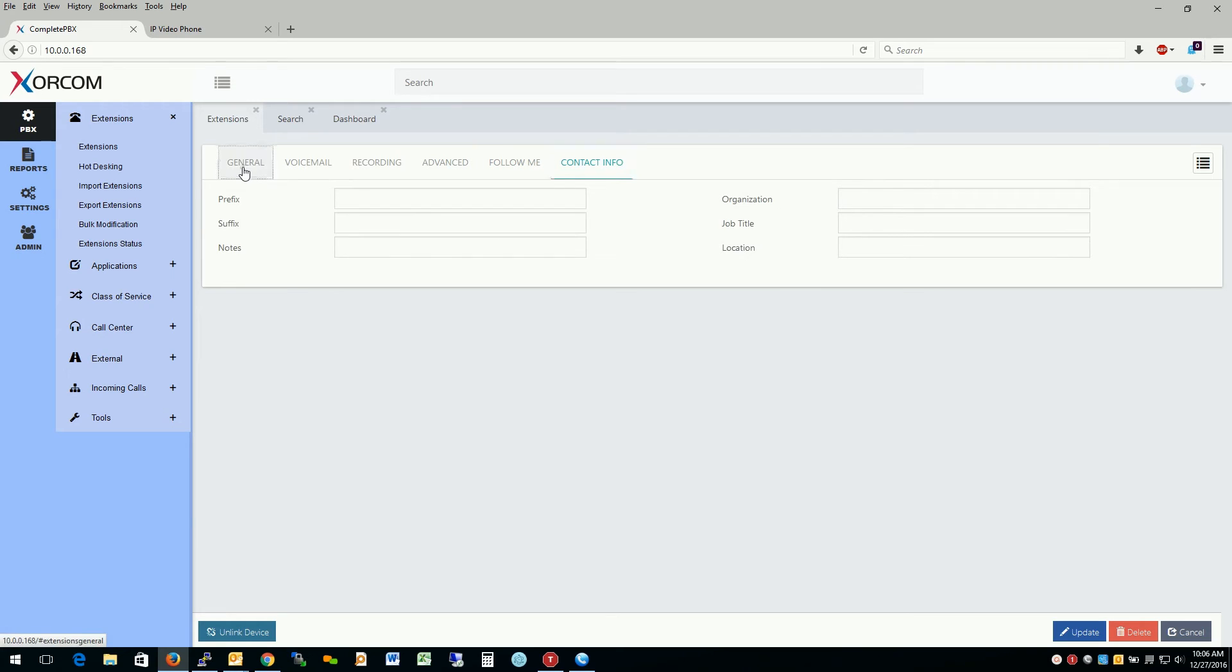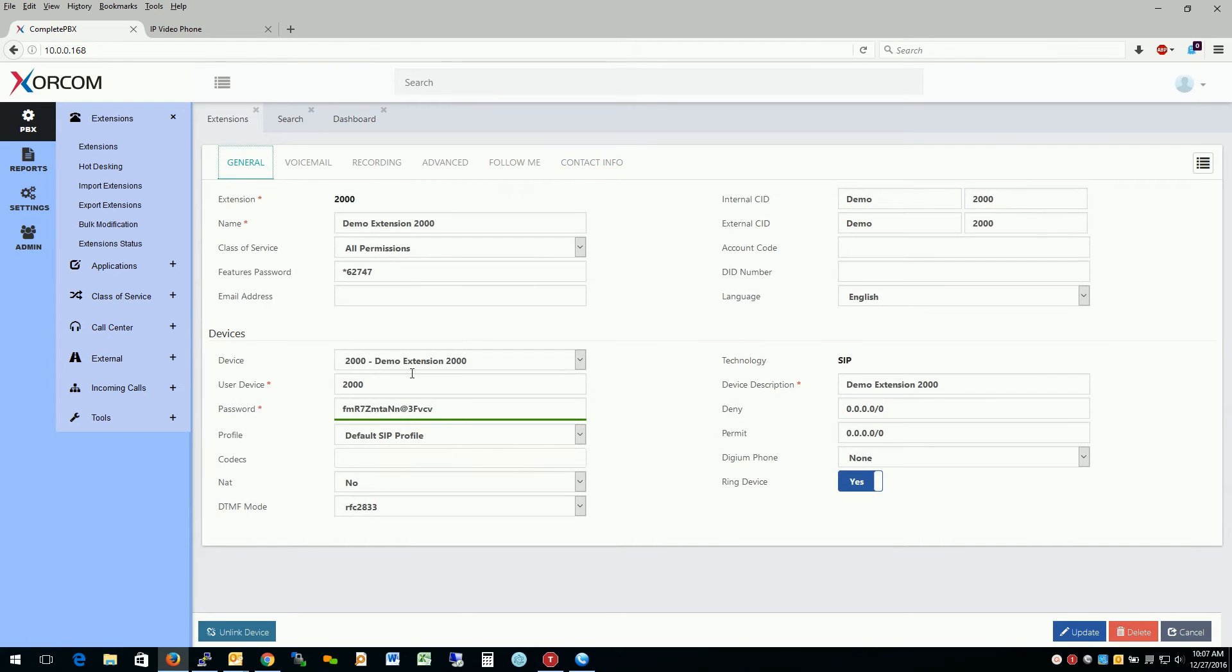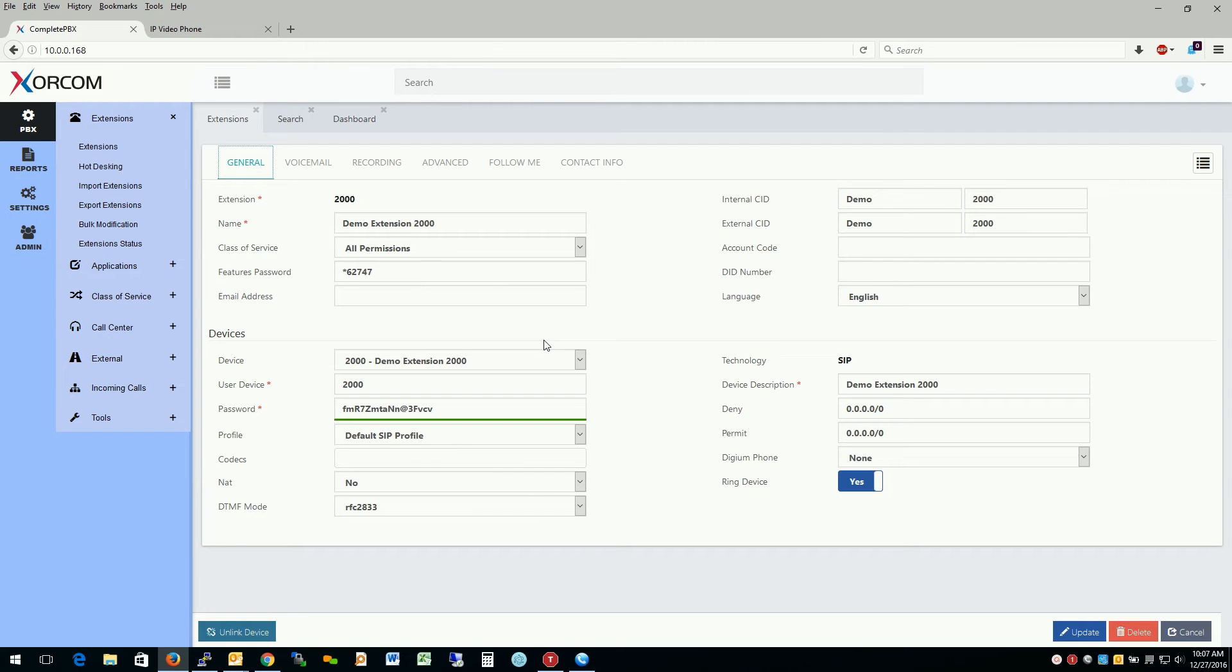So let's go ahead and move back to general settings here and let's expound upon the devices section a little more. So something new with CompletePBX version 5 is the ability to assign multiple devices to an extension and have multiple extensions to a device or what's better known as hot desking. So to explain this, let's go ahead and do this.